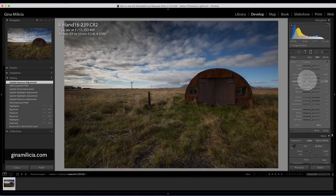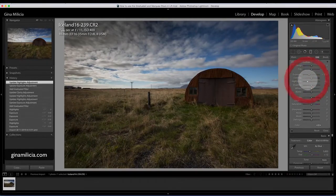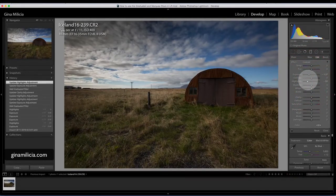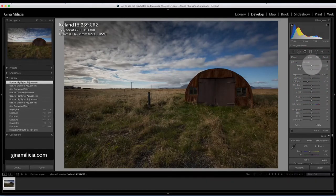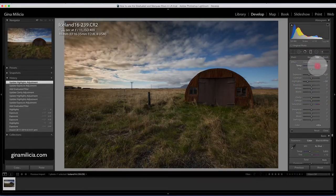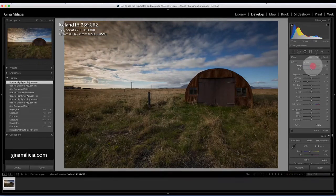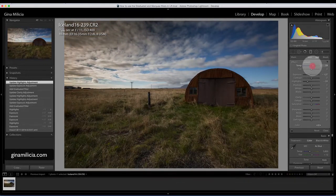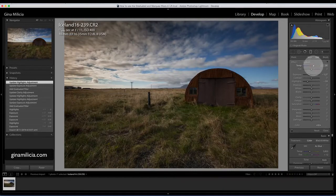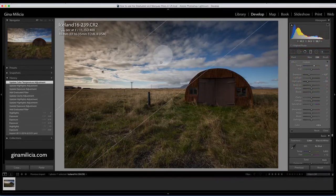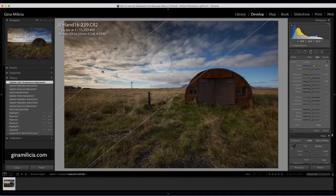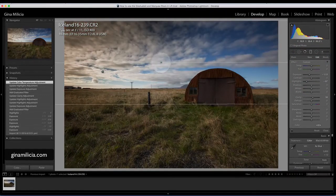I can just knock the exposure back and bring in the highlights. That's looking pretty good. Now if I wanted to, I could make the clouds warmer, so add some warmth which would be great for like a sunset shot or something like that, or just to give it a bit more of an artier look.